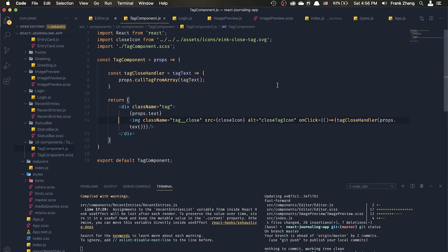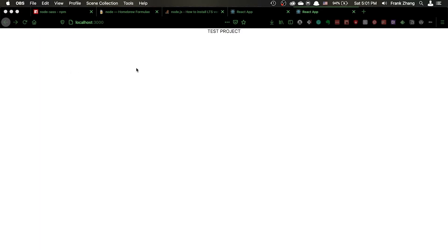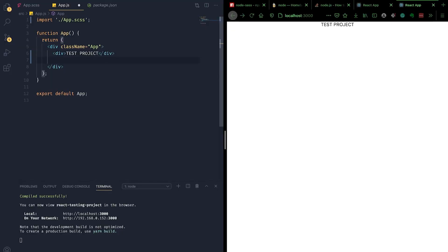Now let's try to implement what we've just seen in a brand new project. I've gone ahead and created a new React project using create-react-app, named it 'text project,' and now let's try to replicate what we saw in the journaling app code base.